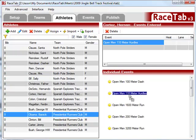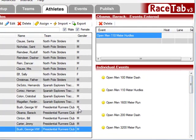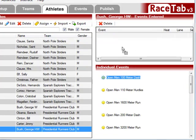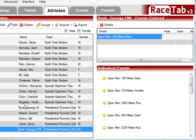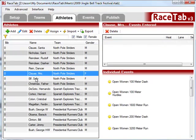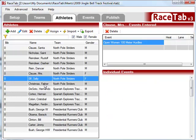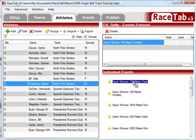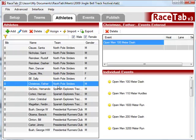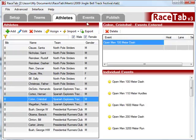And Barack Obama is going to be a hurdler also. Then we can select H.W. Bush here, and he's going to race Santa Claus in the 100. Let's give him some more competition — let's drop a few more people into the 100. Let's put her in the 100 hurdles along with Sally Elf. Father Christmas is going to be in the 100, and put Christopher Cologne in the 100 as well.